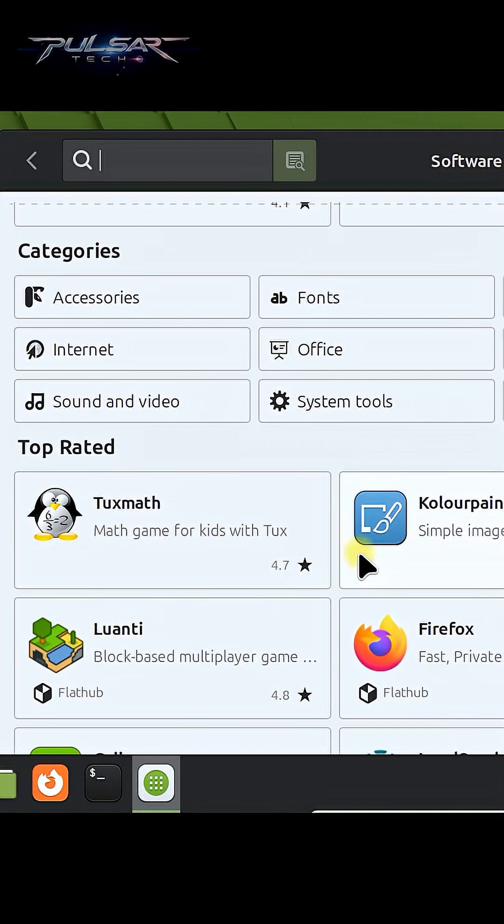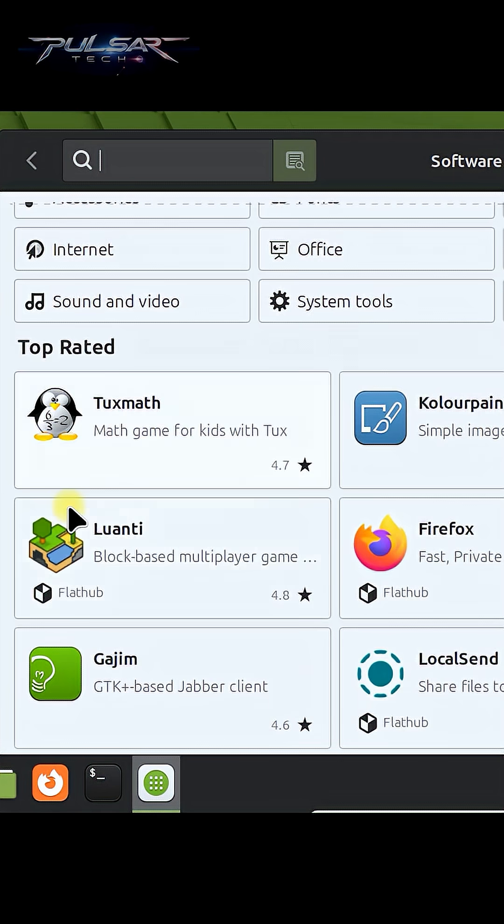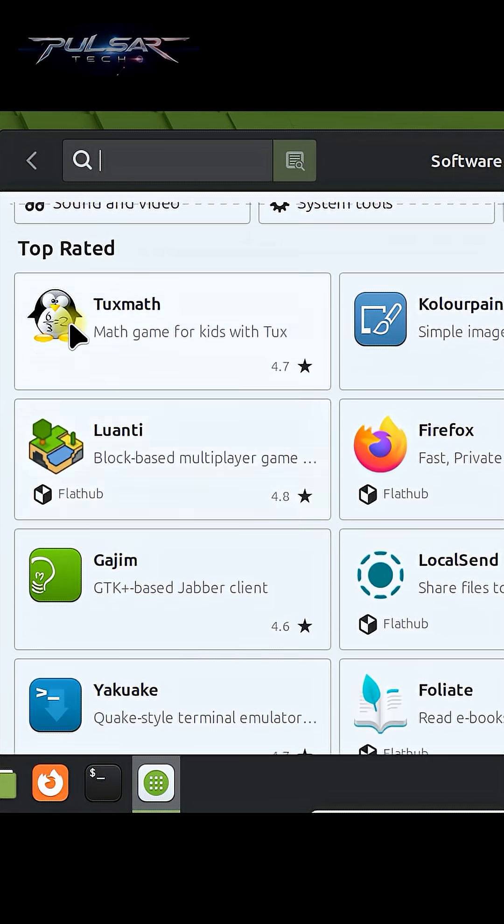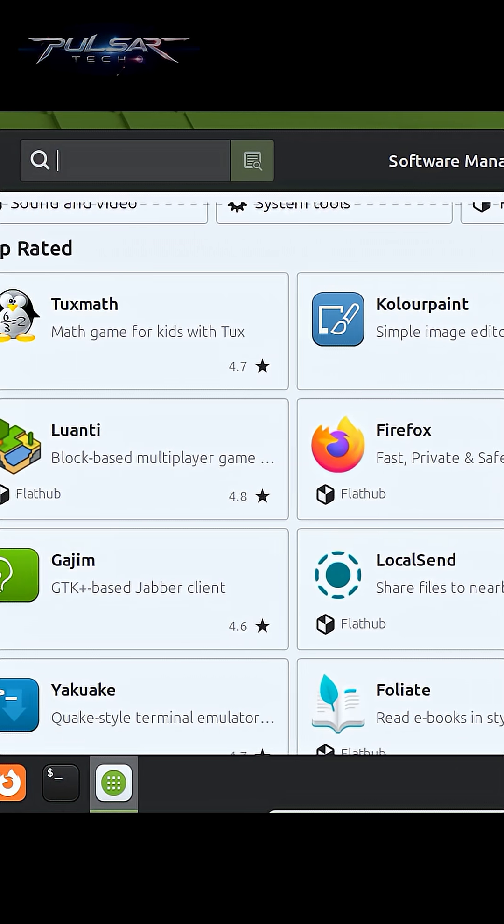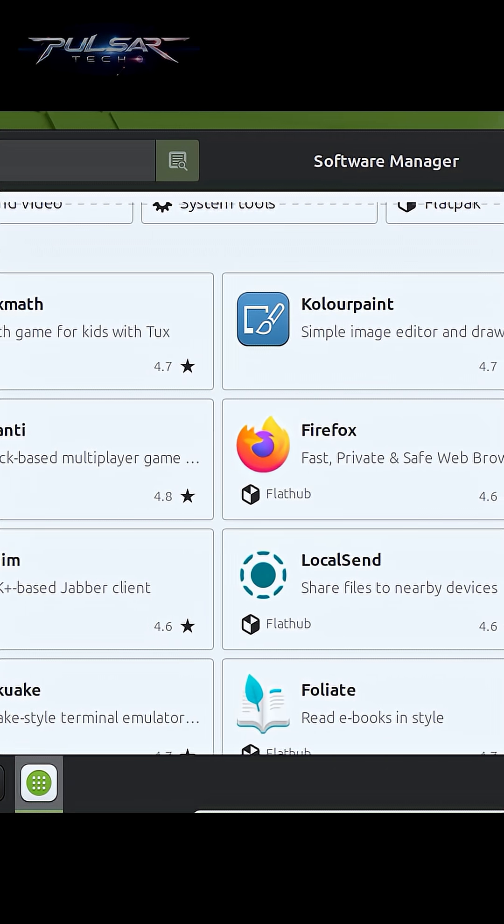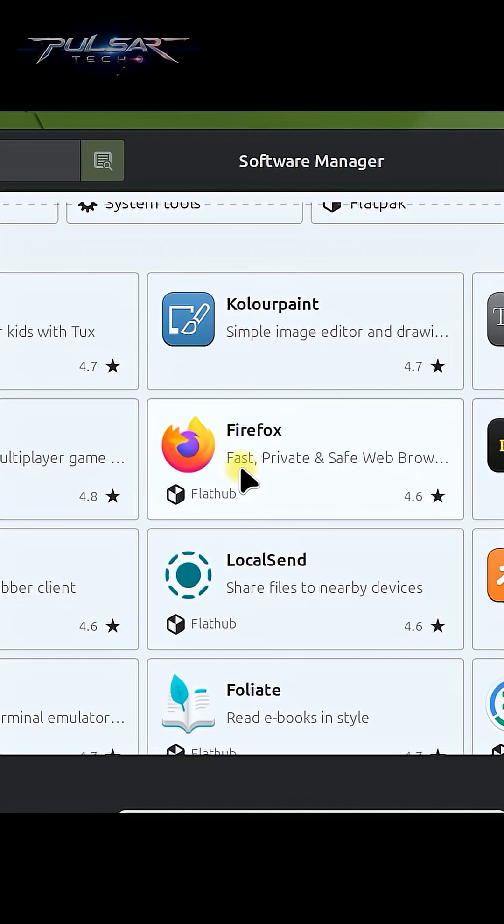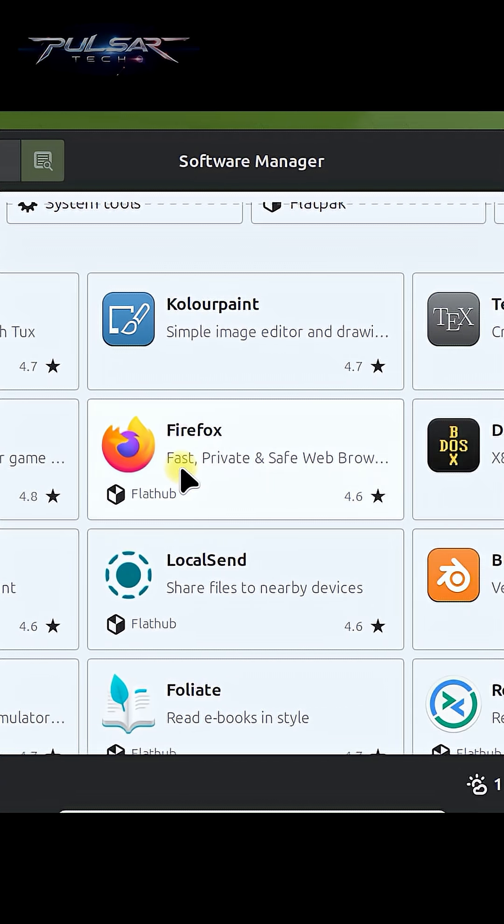Also, there are the top-rated ones like this math game for kids and there is a text maker, Firefox browser, and Blender.